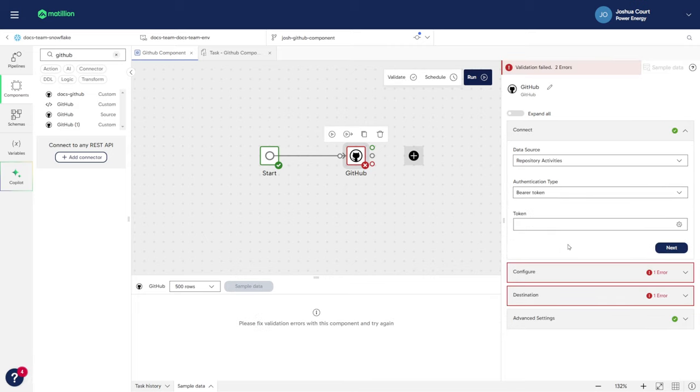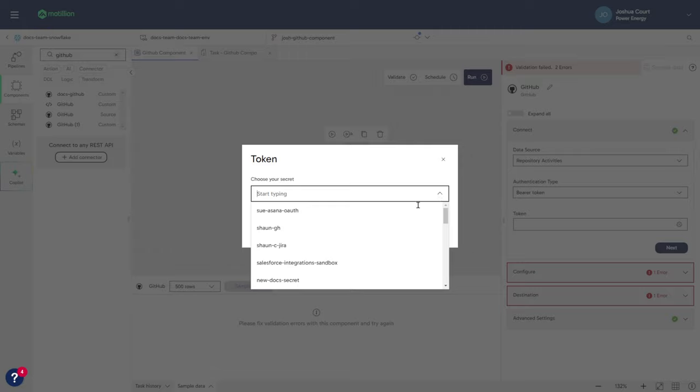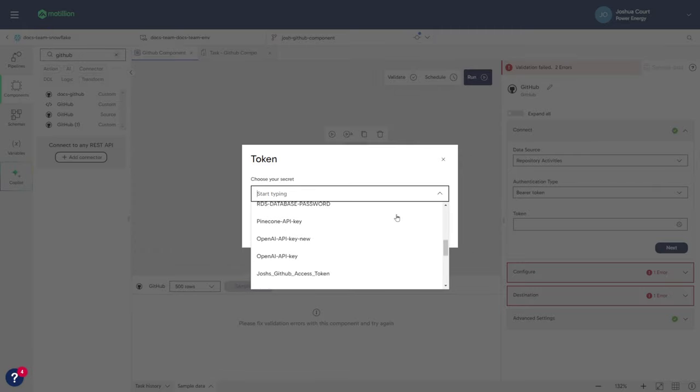Next, for the Token field, we will select the authentication token. You will need to have this token set up as a secret definition, which can be managed by clicking the Manage button.